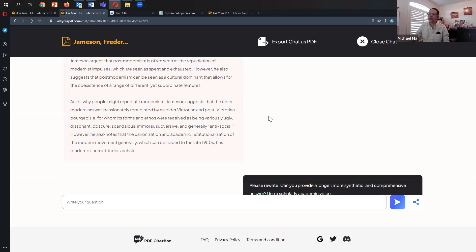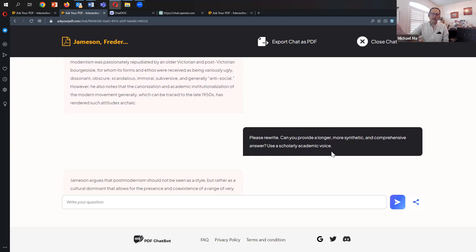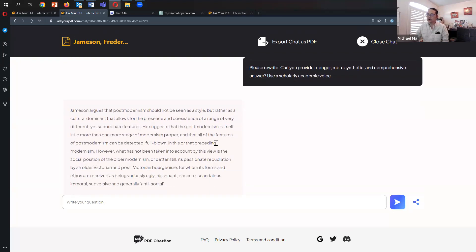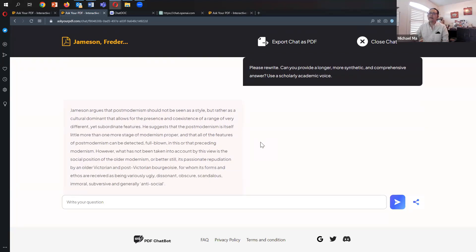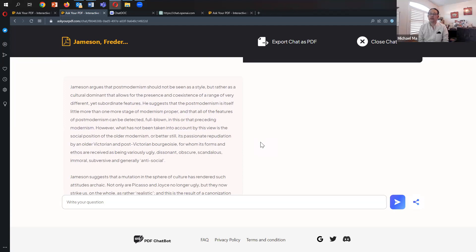So I asked it: Can you provide a longer, more synthetic and comprehensive answer? Use a scholarly academic voice. Of course, I've typed these in before to save time—that's why they appear here already answered.